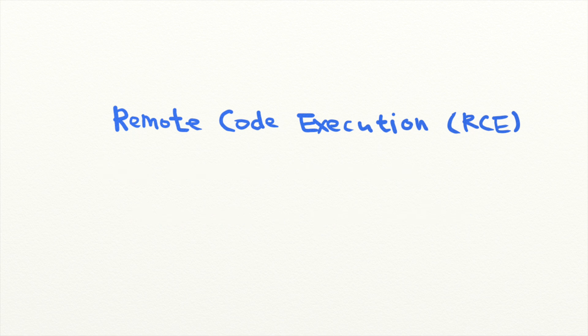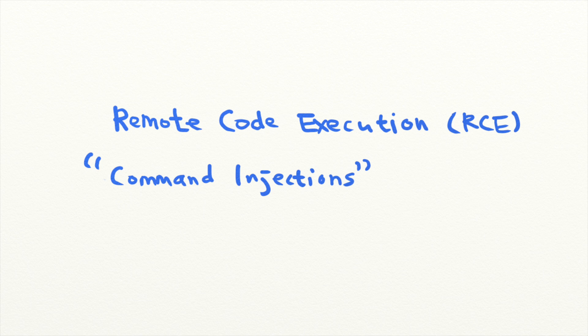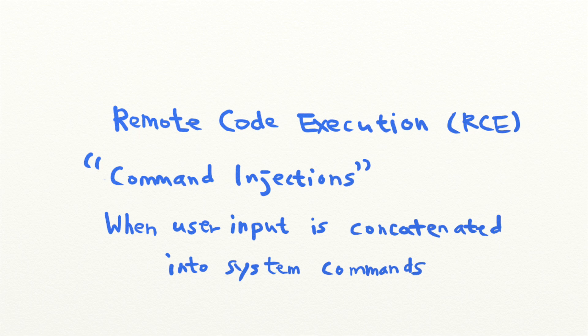And one of the ways that this can happen is through command injections. Command injections are a type of remote code execution that happens when user input is concatenated directly into a system command.